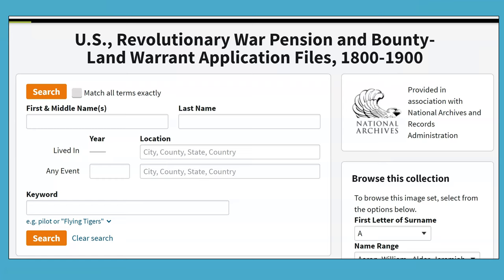U.S. Revolutionary War pension applications are available in Heritage Quest. To receive a military pension, a soldier had to prove his military service. Pensioners provide details of their service, including enlistment and discharge information, details on military units fought with, rank and military engagements, birth date and place, and locations lived since military service. Affidavits of witnesses to military service were often included. Spouses and other immediate family members could obtain the pension file after the veteran passed away, provided they could prove their relationship to the deceased veteran. To prove their relationship, Bible records, marriage or birth records, and affidavits of witnesses to marriages were often included.